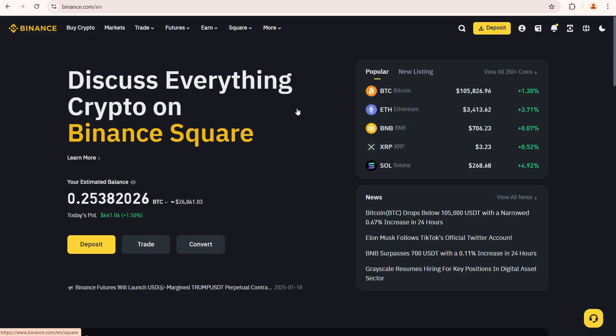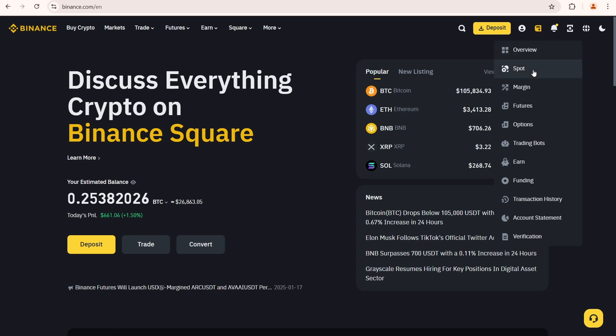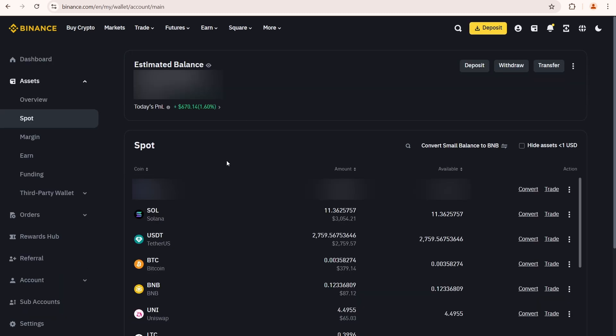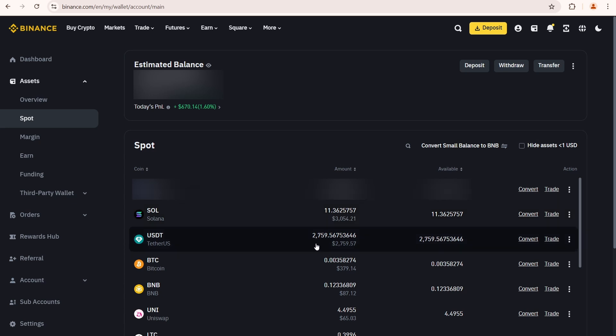Let's open Binance. Register and login to your account. Go over here and open your SPOT account. I currently have 11 Solana in my balance, along with 2700 USDT.